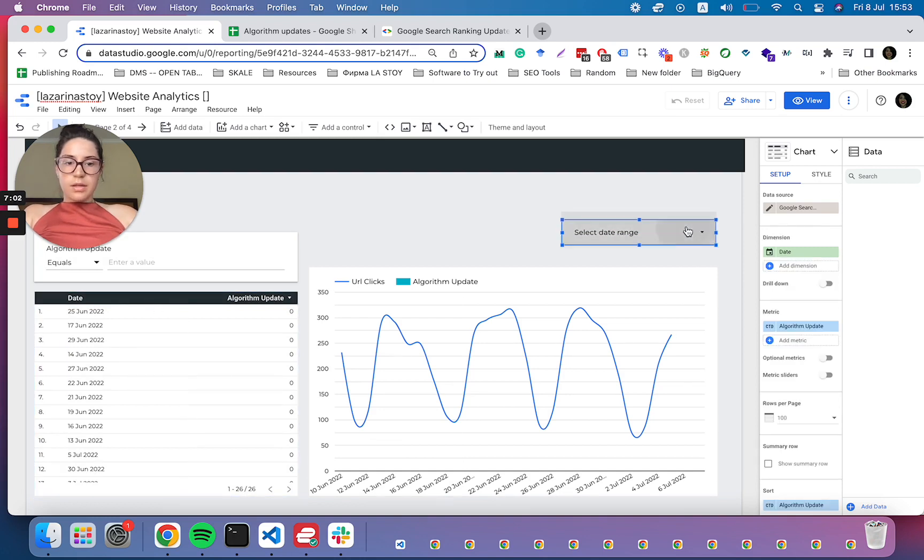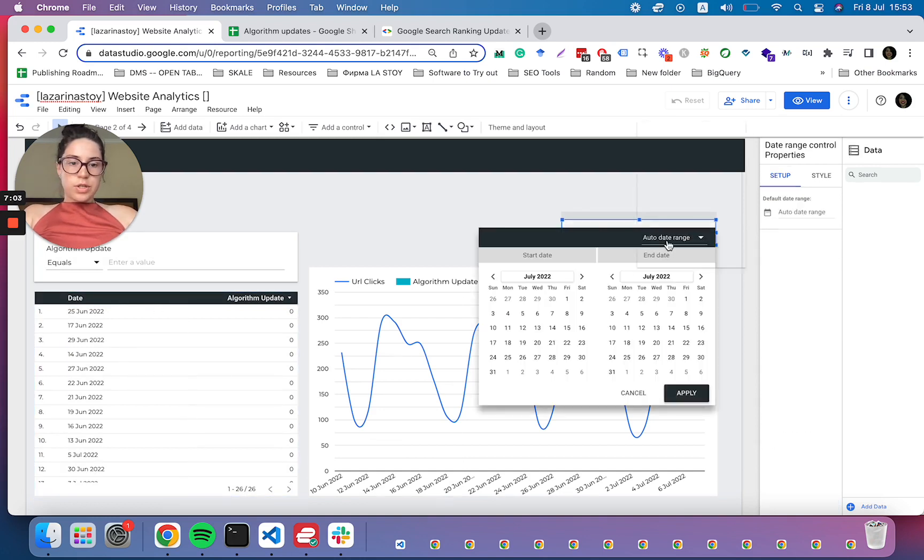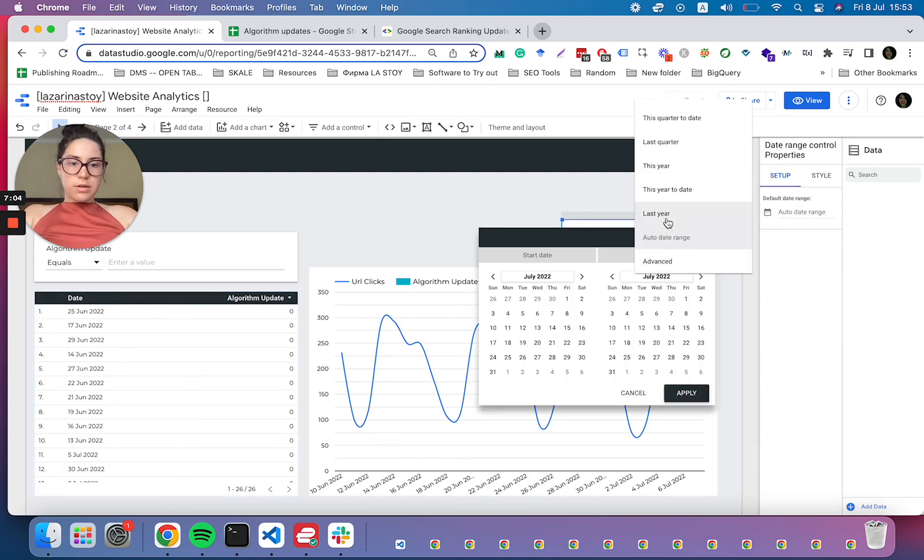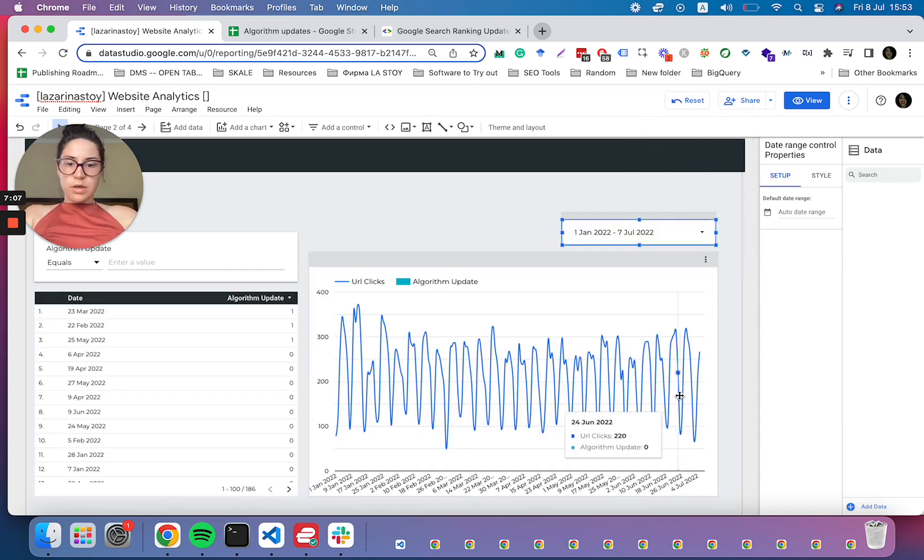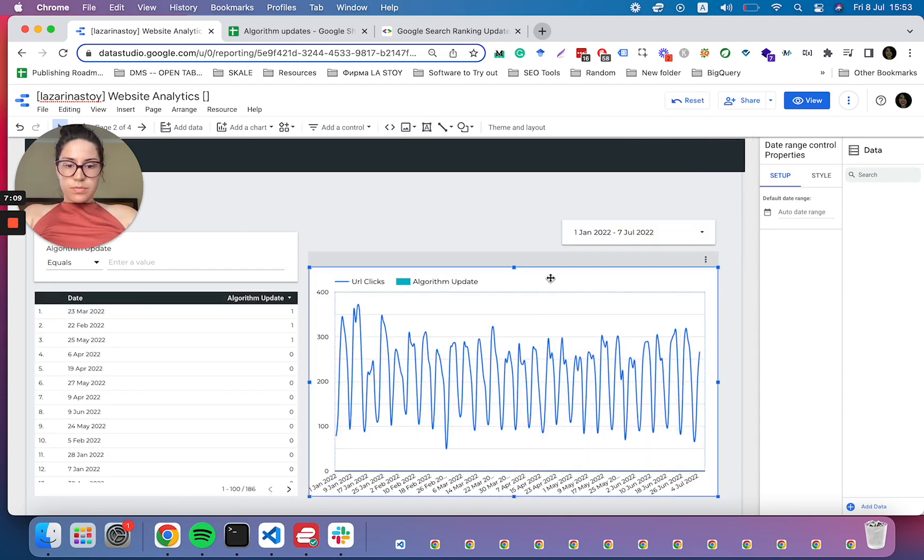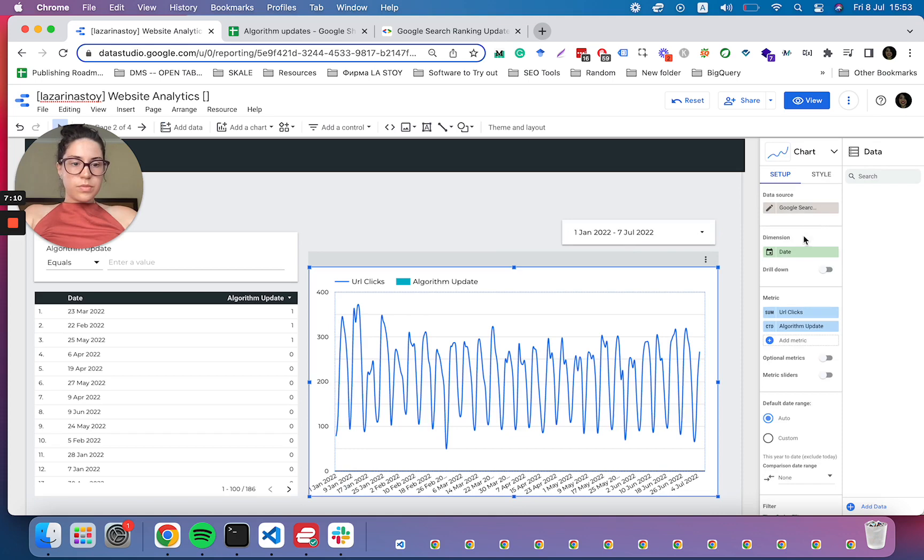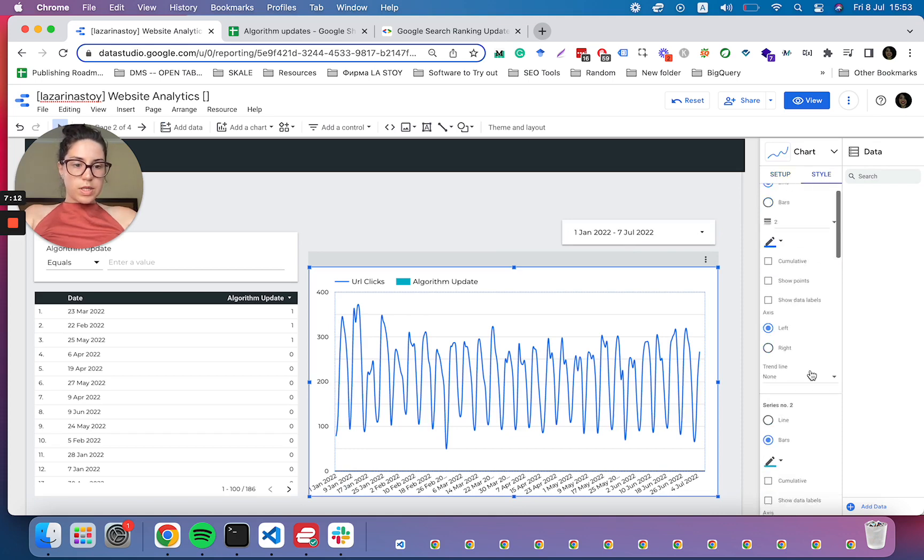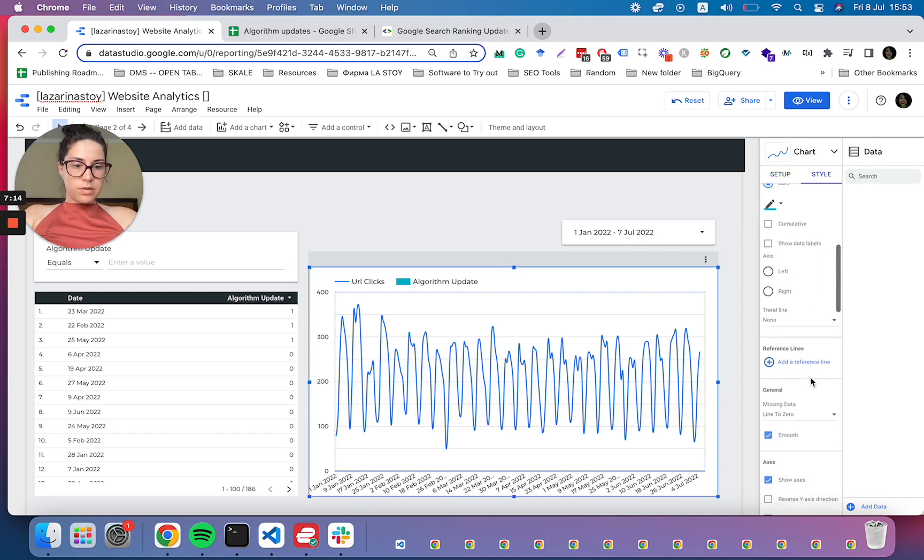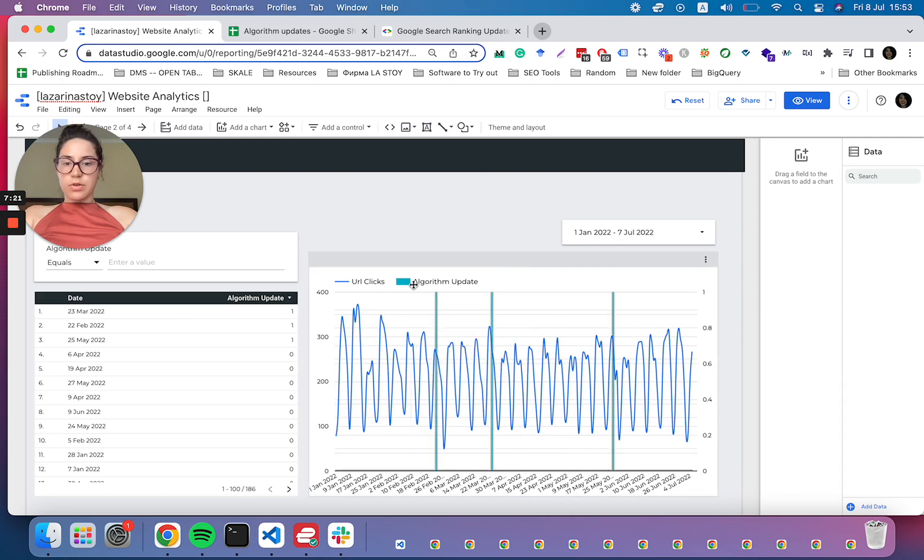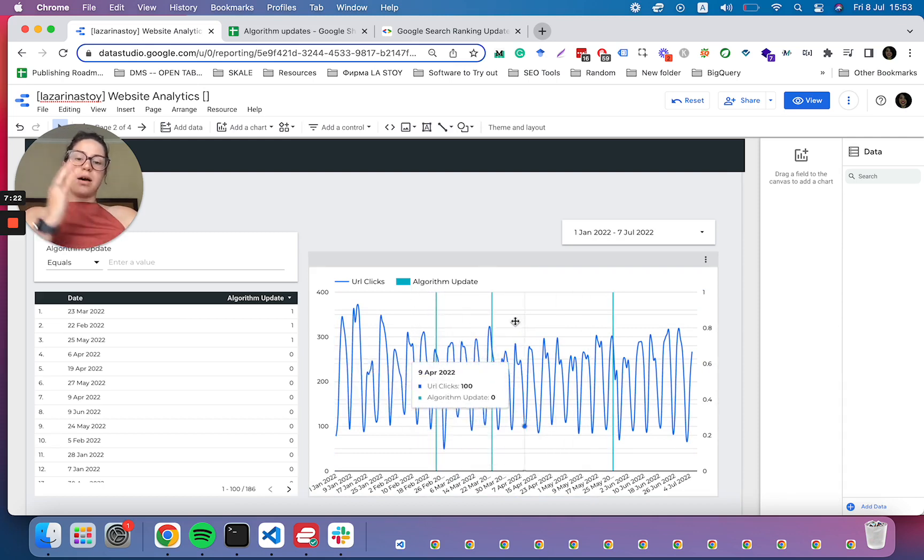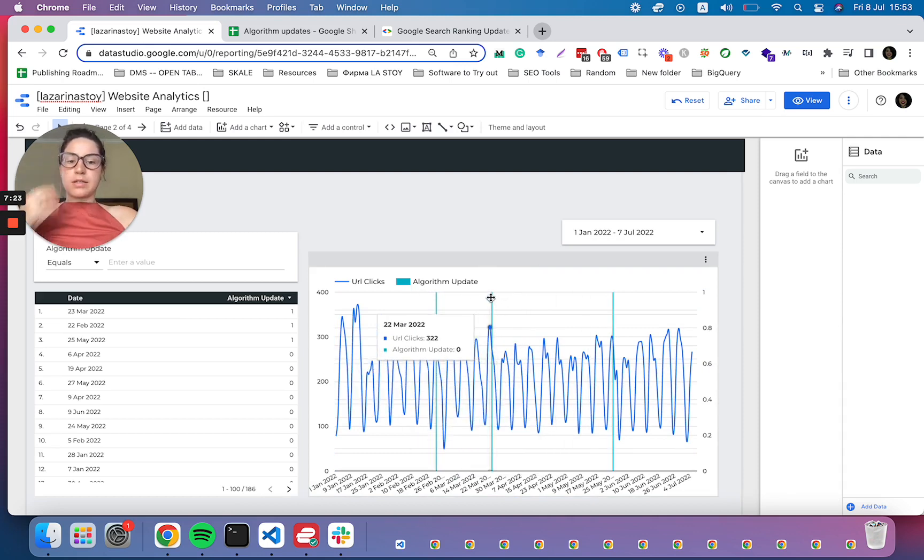And if we change the date to this year to date, we should be able to see the distinct. Great. So now we have the algorithm updates marked as lines here.